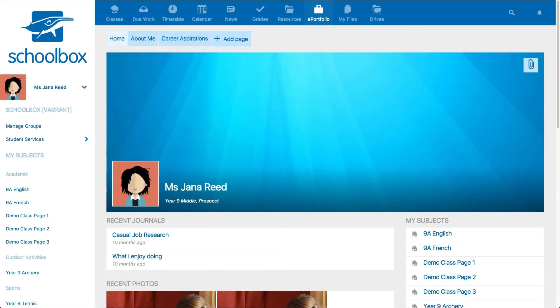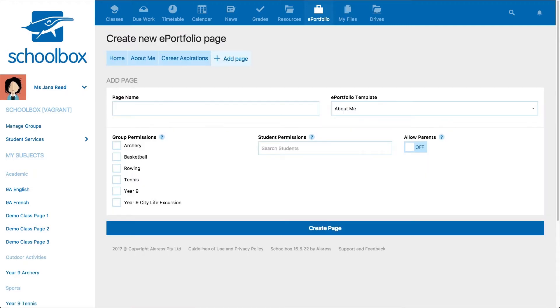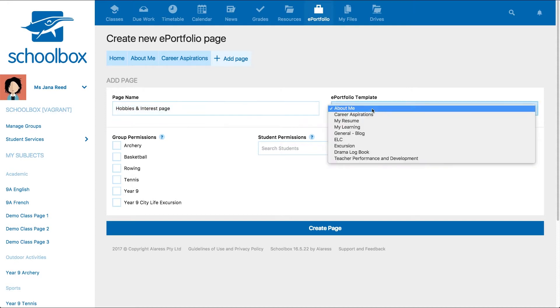To add a new page to your ePortfolio, click Add Page. Give the page a name, then select from the ePortfolio templates. Remember, these templates can be set up by your Schoolbox system administrator or super user.